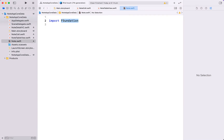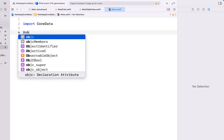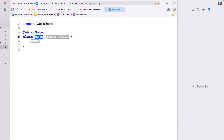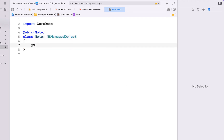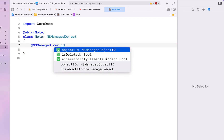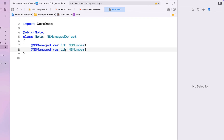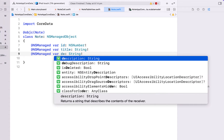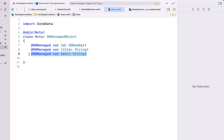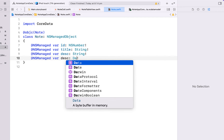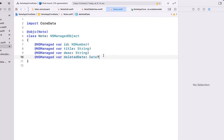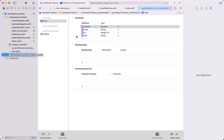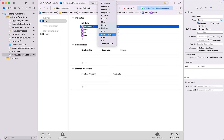Create another Swift file called Note. Import Core Data, mark it with @objc(Note), and the class is Note of type NSManagedObject. Create an NSManaged variable called 'id' which is an NSNumber for that integer attribute, then two strings: 'title' and 'description'. I actually changed my mind — instead of a boolean 'deleted', I'll make this 'deletedDate' to store the timestamp for when the note is deleted. Head back into the Core Data model and change that attribute from boolean to Date.